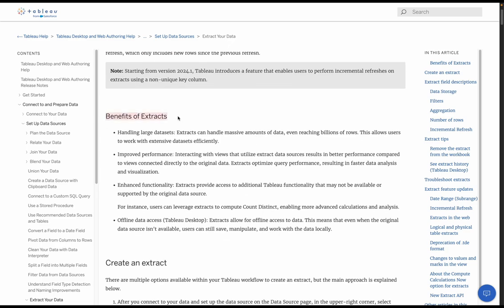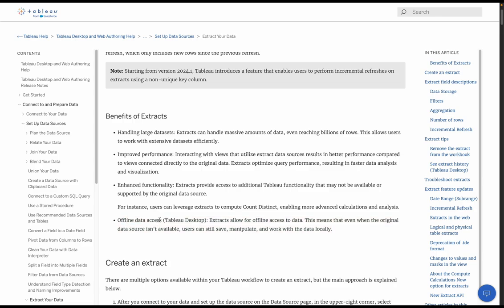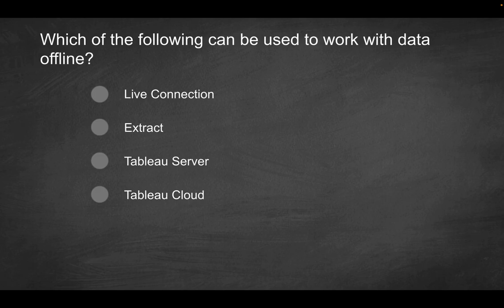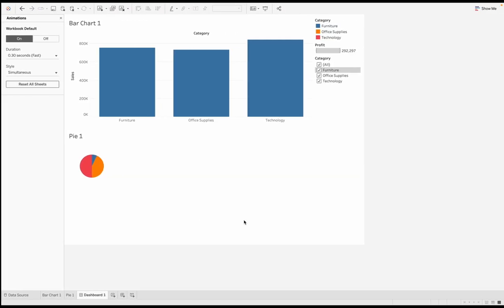Between handling large data sets, improving performance, enhance functionality, and last but not least, offline data access. Because with an extract, instead of tapping into an actual live connection, you're actually basically storing this data essentially at the workbook level. It's going to be decoupled from the actual live connection. So in a sense, let's say you have a workbook and you extract your data.